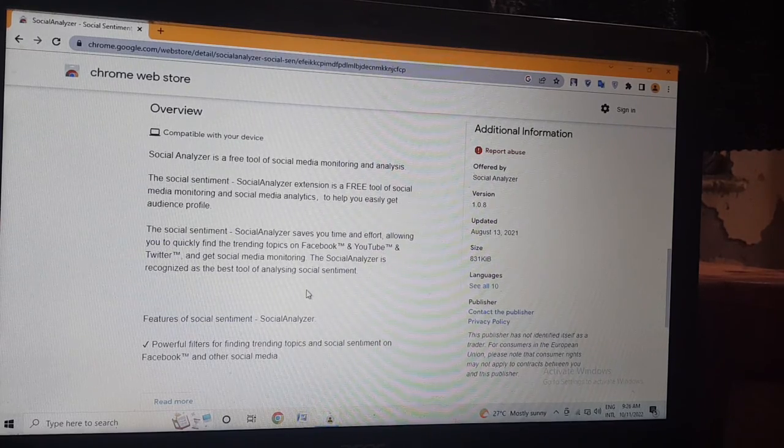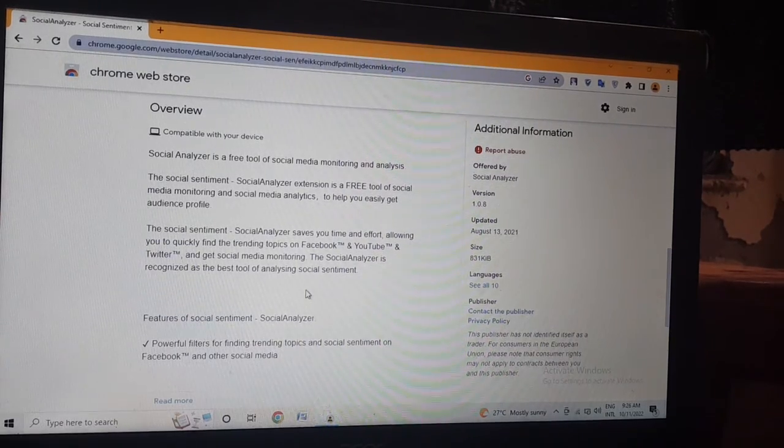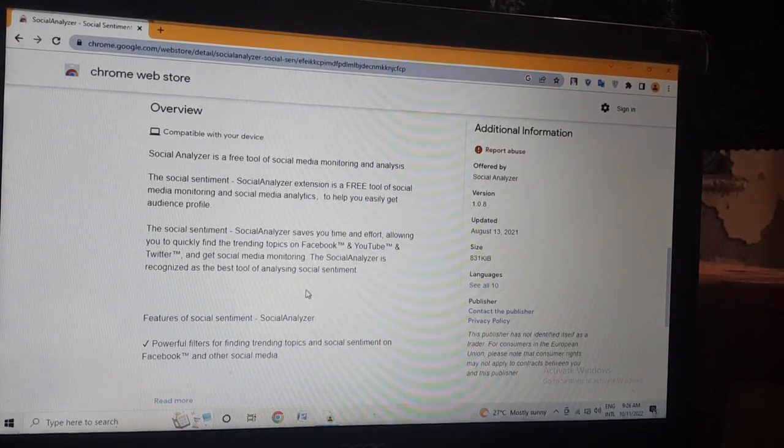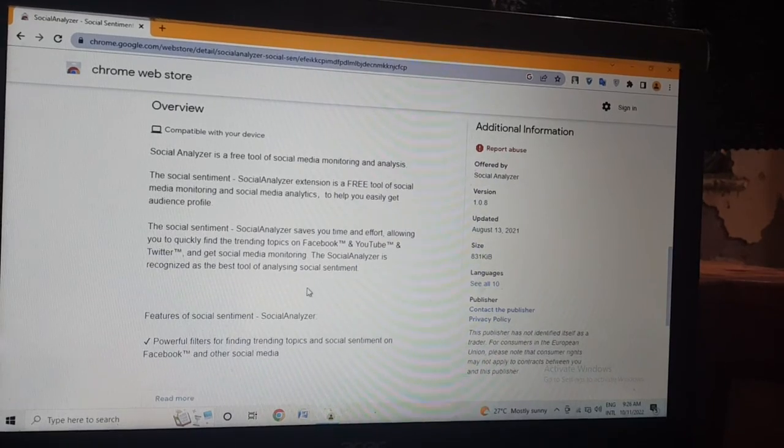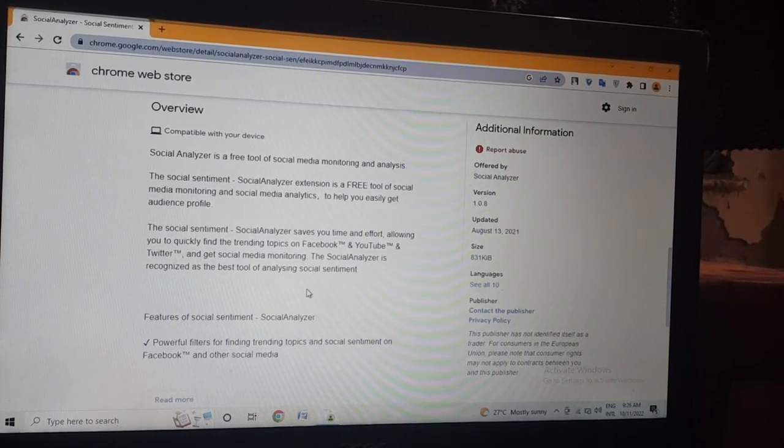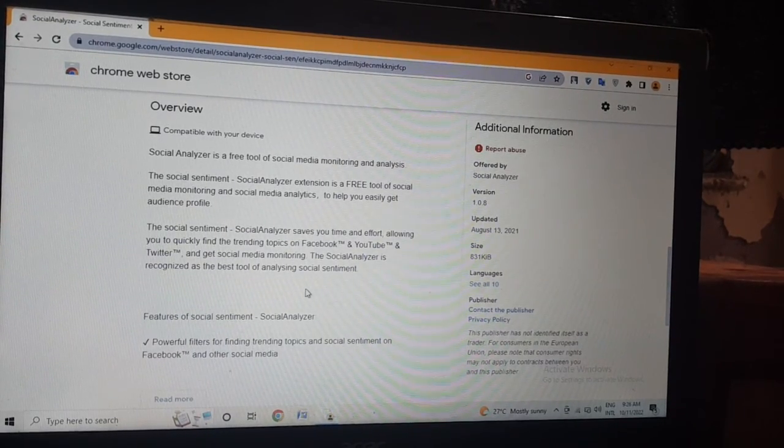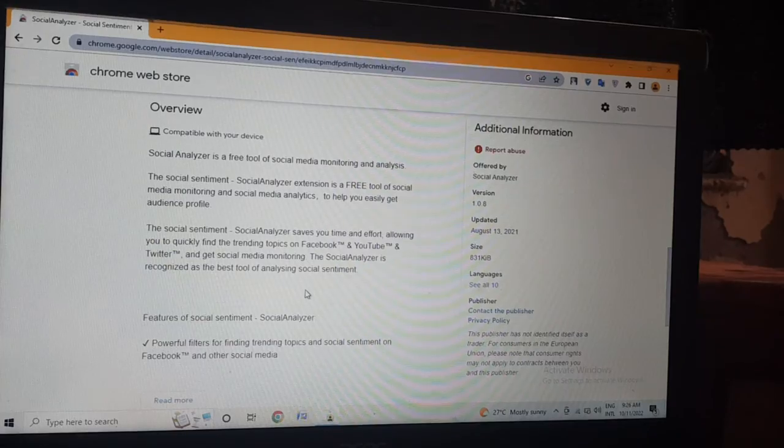Social Analyzer version 1.0.8, updated August 13, 2021, size 831KB.